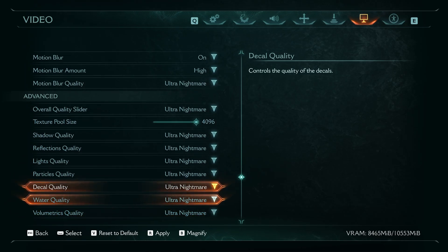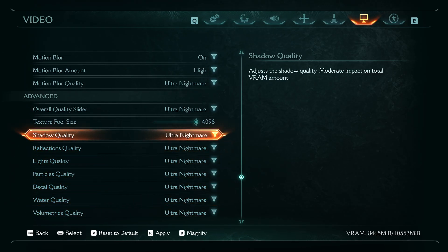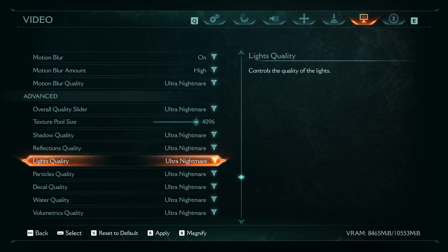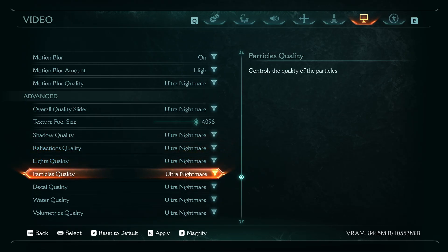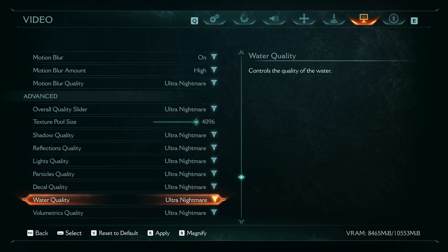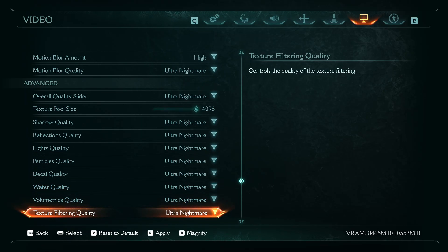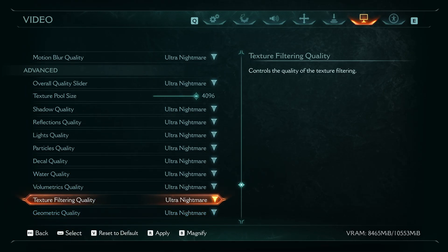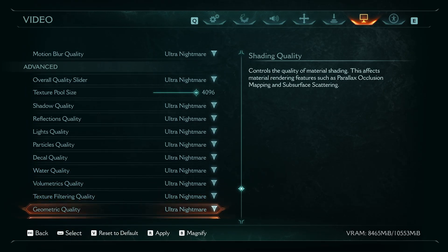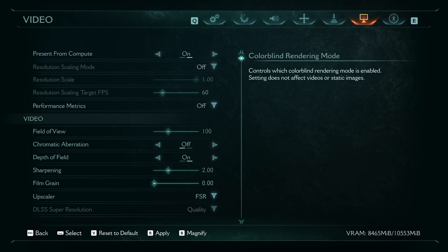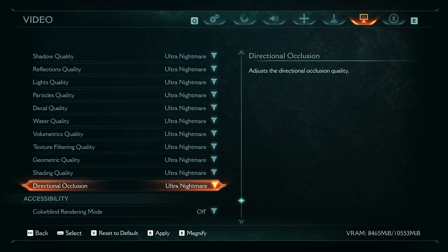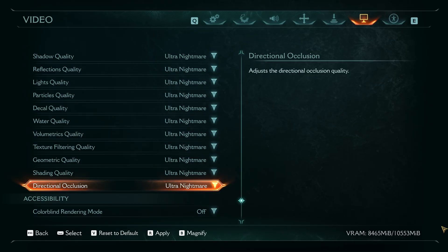In the end, you can manually adjust shadow quality, reflections quality, light quality, particles quality, decal quality, water quality, volumetric quality, texture filtering quality, geometry quality, shading quality, and directional occlusion. Make sure to always monitor the VRAM.